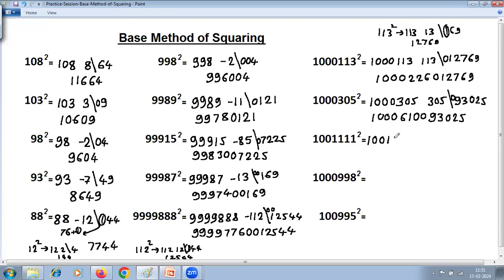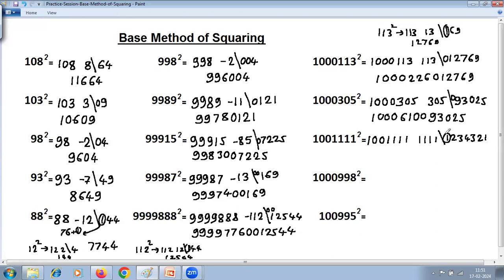For 1000111 squared: difference is 1111. Squaring 1111 is simple — you go on increasing the digit count up to the number of 1s, then decrease: 1, 2, 3, 4, 3, 2, 1, giving 1234321. Base has 6 zeros, but we're getting 7 digits, so the extra carries over. Then 1111 plus 1111 is 2222. Left-hand side: last digit 1 plus 1 is 2, plus carry 1 is 3. Join right-hand side: 2, 3, 4, 2, 2, 1. Answer is 1000223234221.